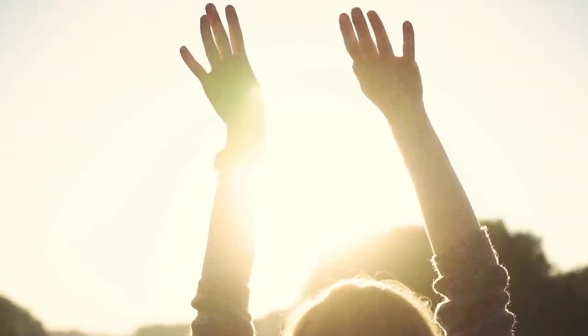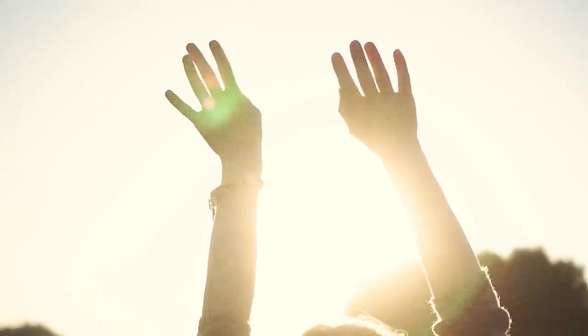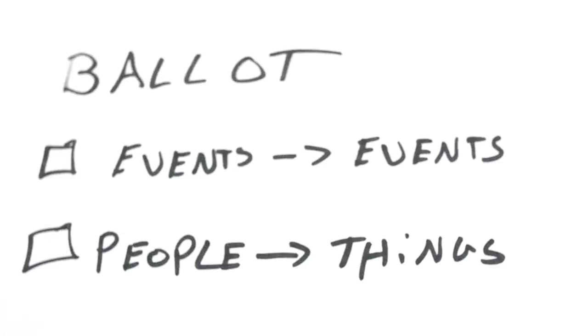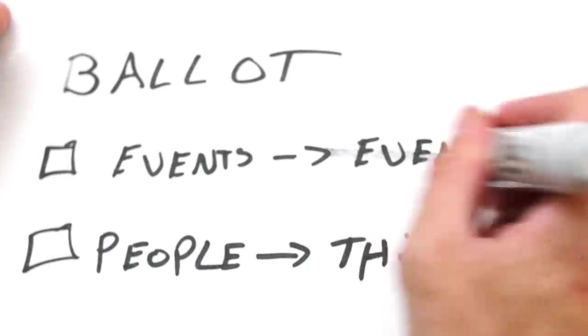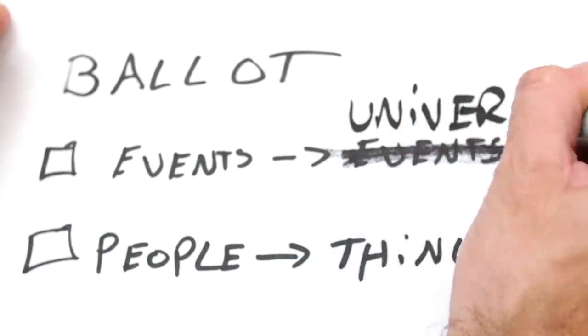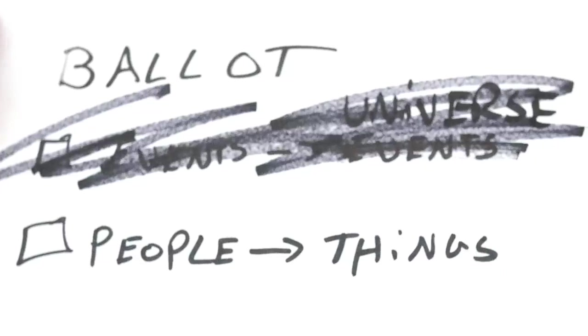So, I can cause my arm to go up. I caused that. But an event can't be the cause of the beginning of the universe, because then that would just be the first event that would need a cause. So the only other candidate would be a person,